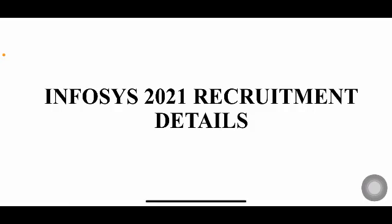Hello everyone, welcome back to my YouTube channel Trouble Free. In today's video, I'm going to tell you the details about Infosys 2021 recruitment. This is only for AMCAT registered students. If you are registered with AMCAT, then only this video is for you, otherwise you don't have eligibility for this recruitment.